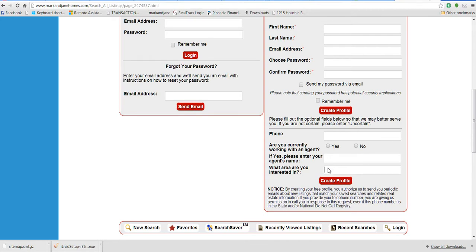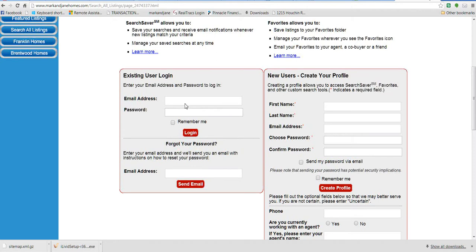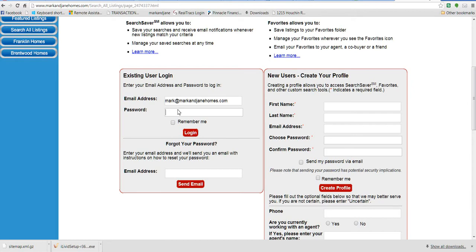I do have login information here of Mark@MarkAndJaneHomes.com, so I'm just going to type in my password right there and click on Remember Me, and it will log me in.